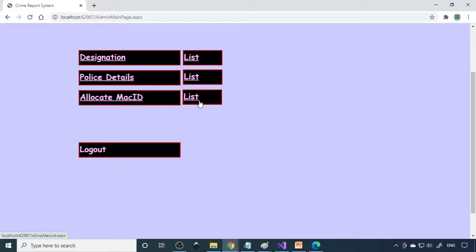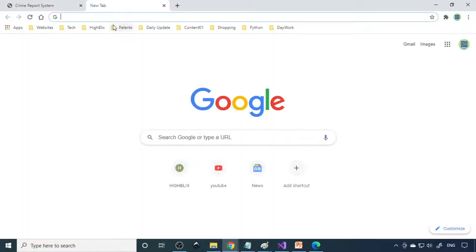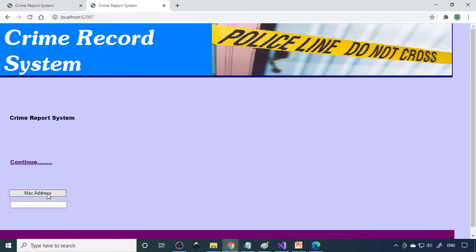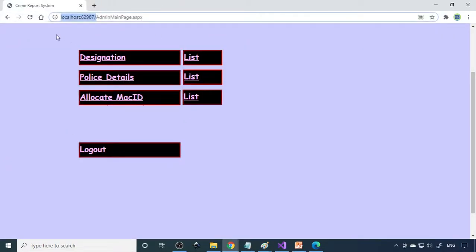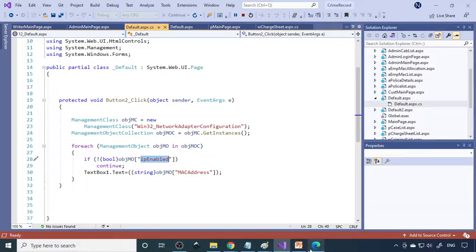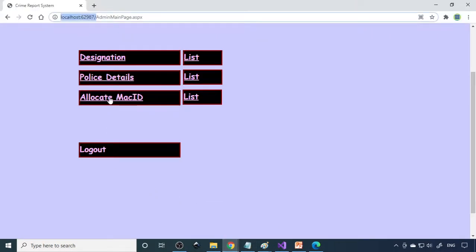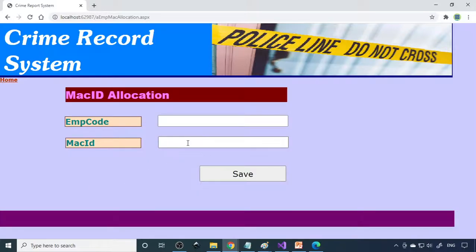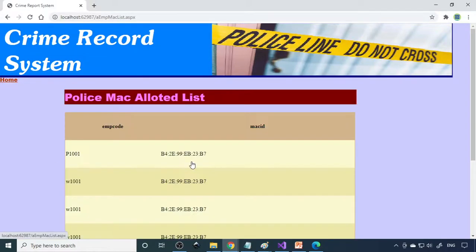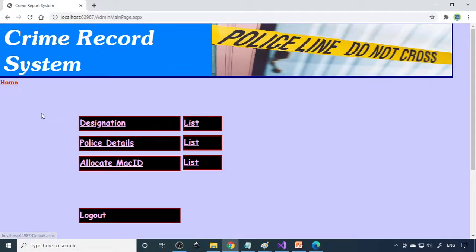Then we have the Allocate MAC ID section. I'll show you the MAC ID — click on MAC Address and you can see this system's MAC ID is displayed. That same MAC ID needs to be allocated to the user. You can allocate from here or go directly to the database. In the Allocate MAC ID form, enter the employee code and the corresponding MAC ID, then save. Once saved, the allocation is done.